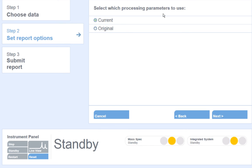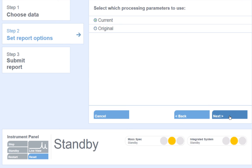Select which processing parameters to use. Data can be processed either using the original quantitation method file or with current, updated integration parameters. Selecting current, the software will use the most recent update to the processing method and use this file to integrate the data.